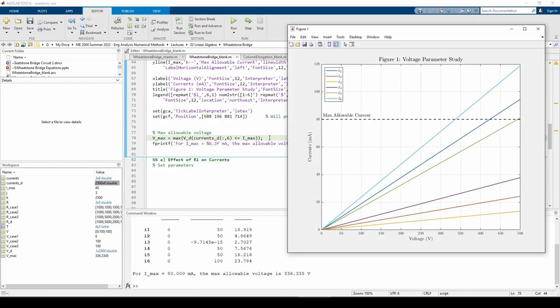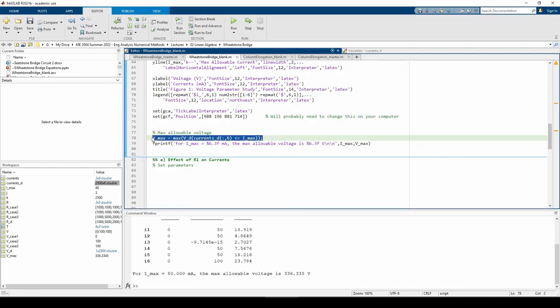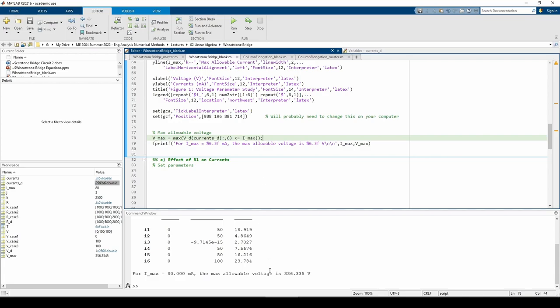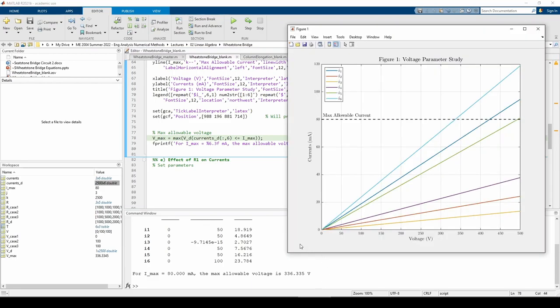If you're not sure what this line does, please pause the video and run each part of this statement in the command window from the inside out. The command window output produced by fprintf statement tells us that the max voltage is right around 336 volts, which agrees with the plot.